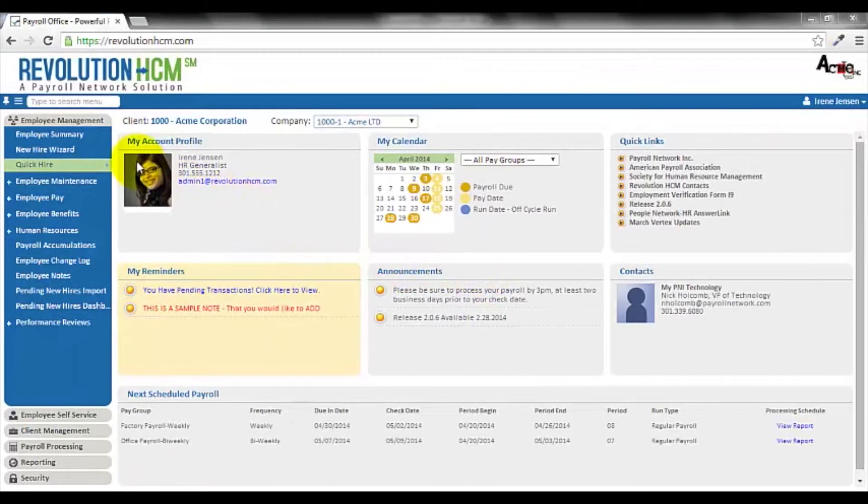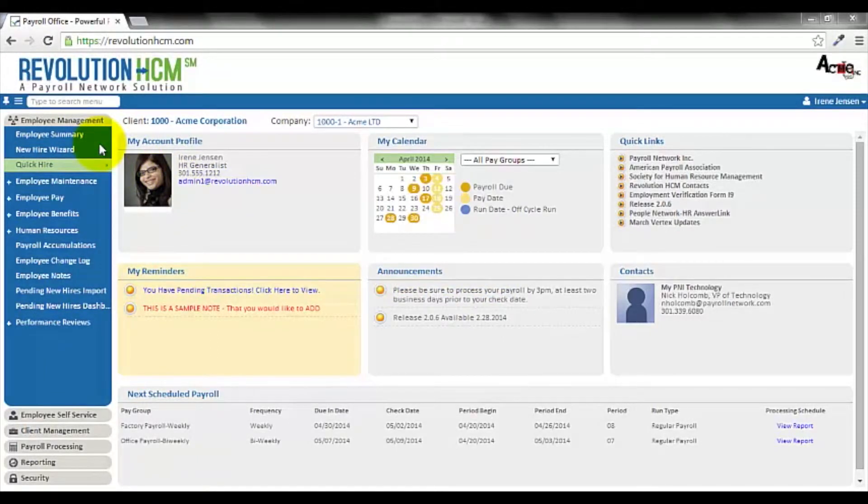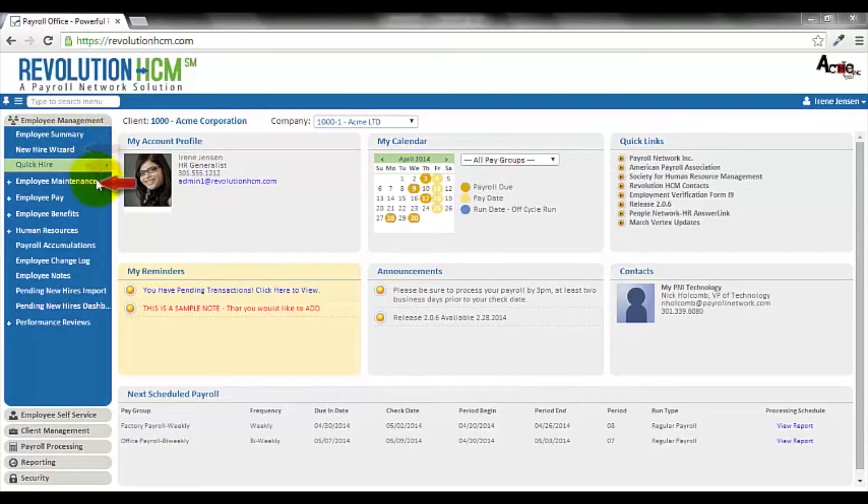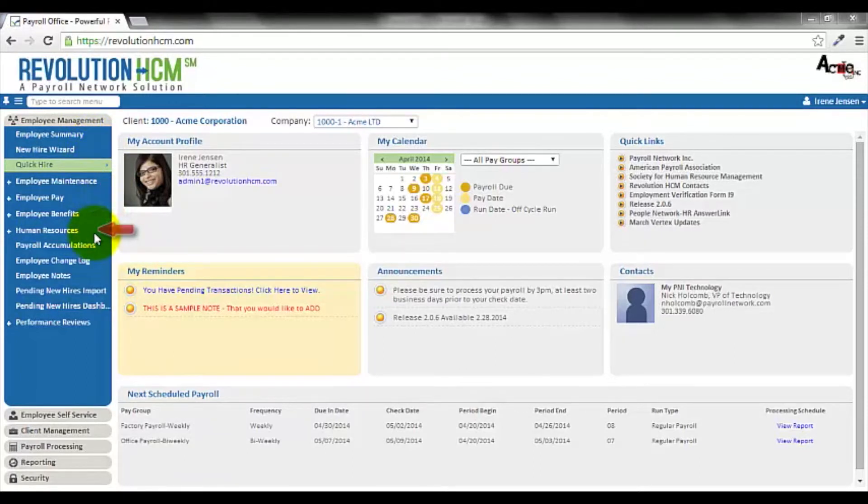On the left-hand side are the various functions of the system. They contain the applications for hiring, employee maintenance, benefits, human resources, payroll processing, and reporting.